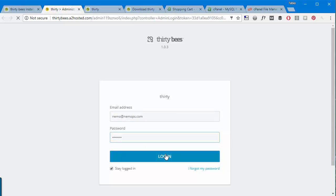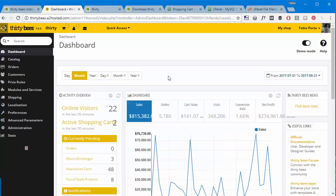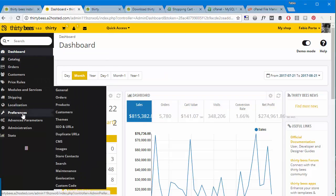Login, stay logged in. So here we have it, this is the ThirtyBees back office and I just want to show you and give you a quick tour of the main features.